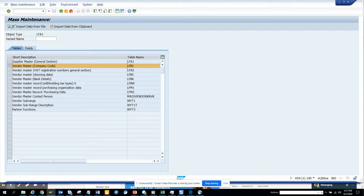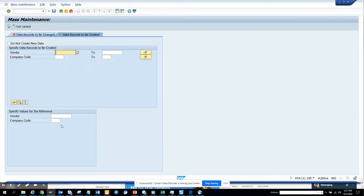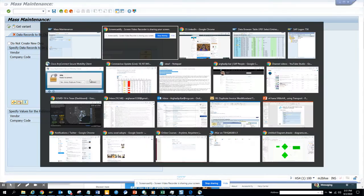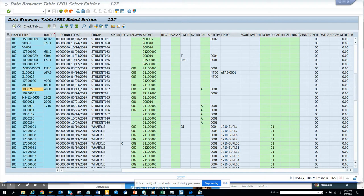master company code. I'll execute, and here I will say data records to be created. Here I will pick the sample vendor number from which it will be copied, and I'll put the company code also. Now I'll go to another table, so this is the place where I'll pick up all the